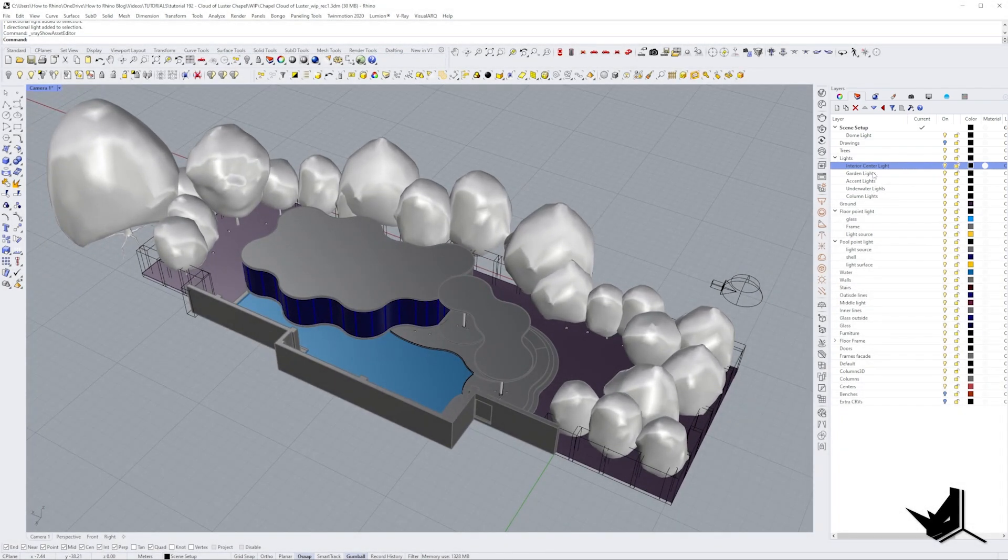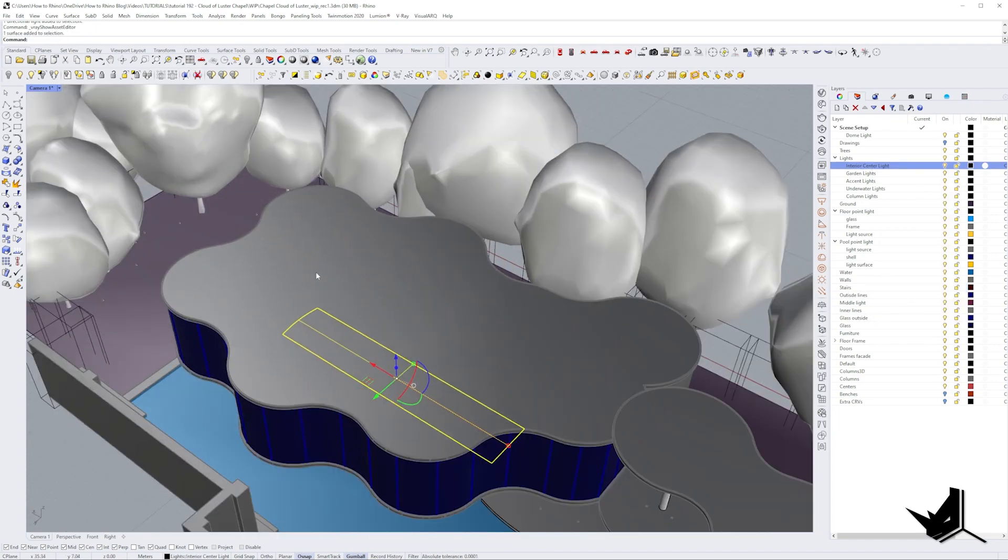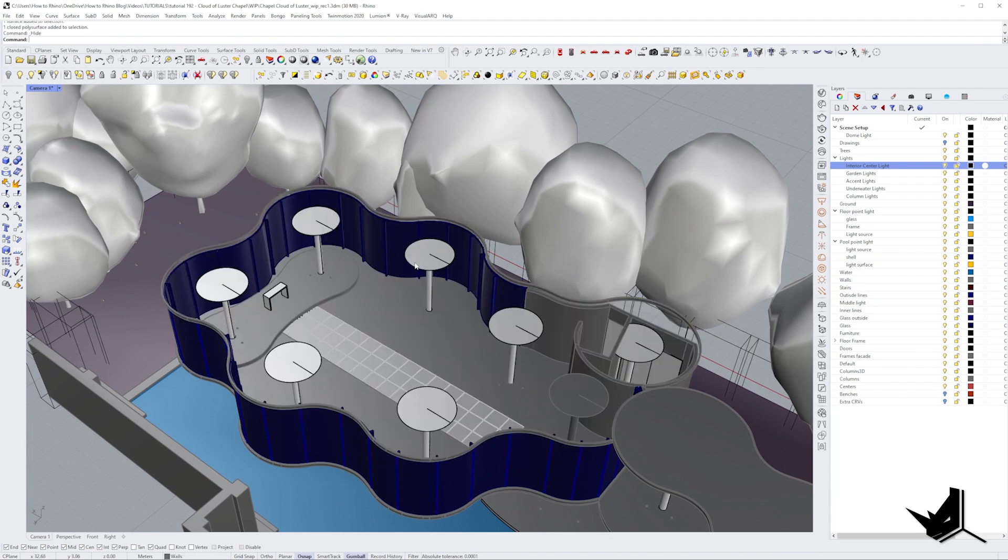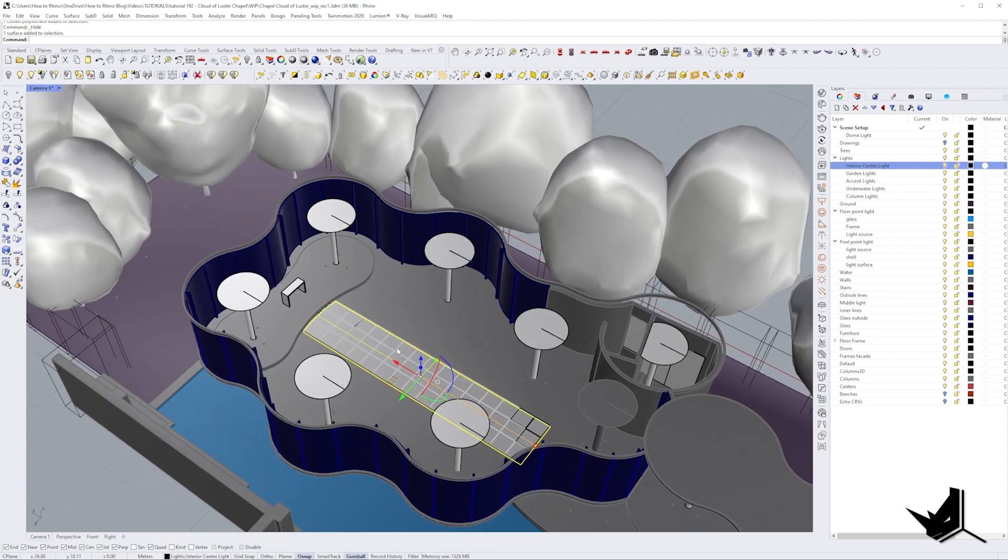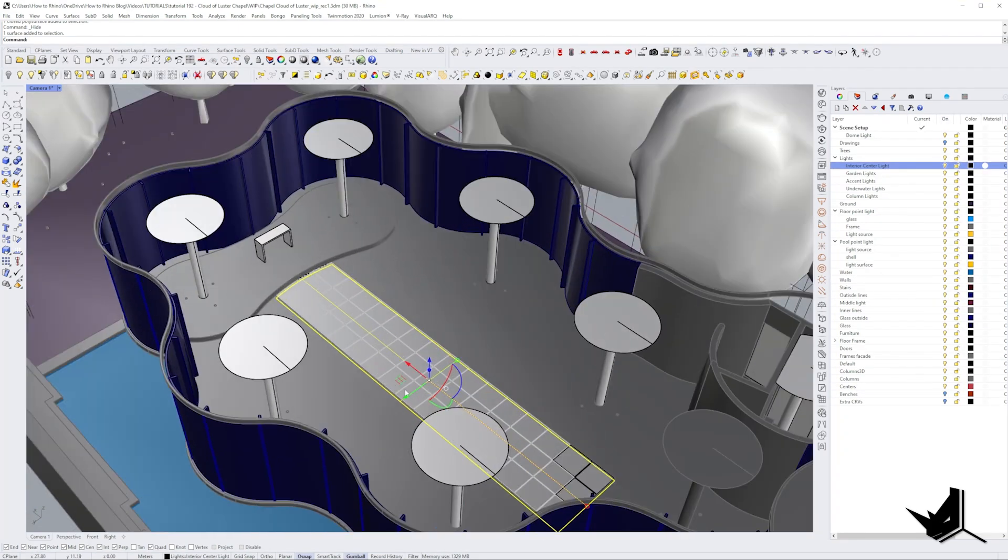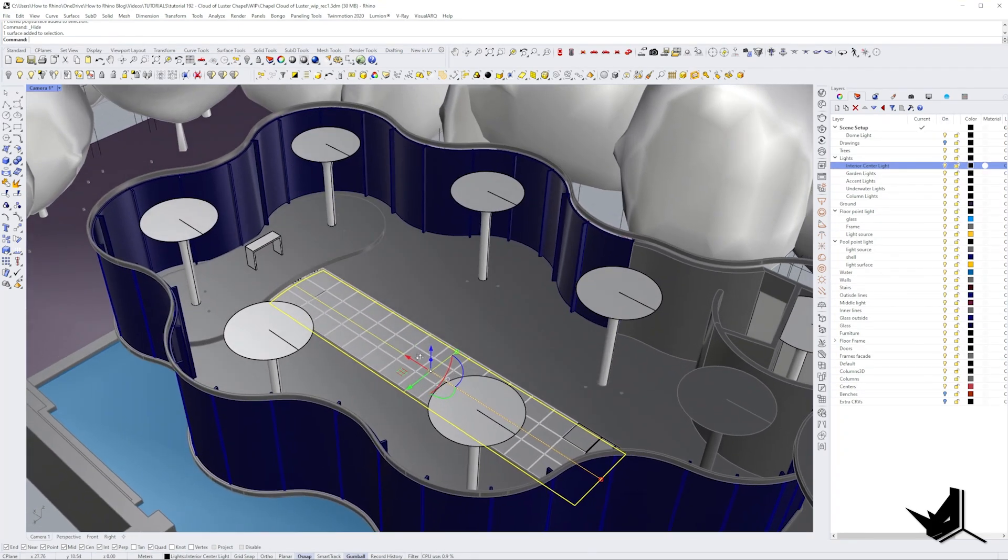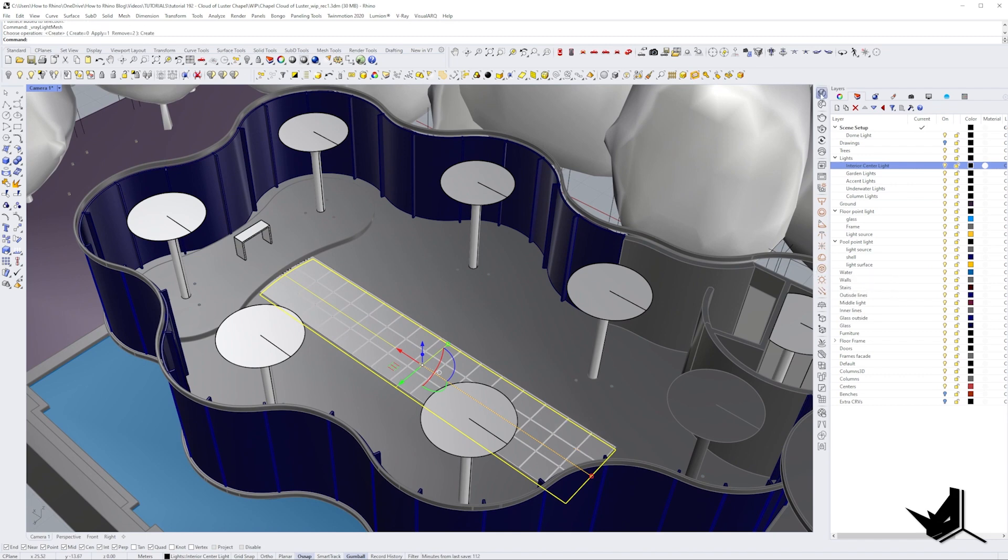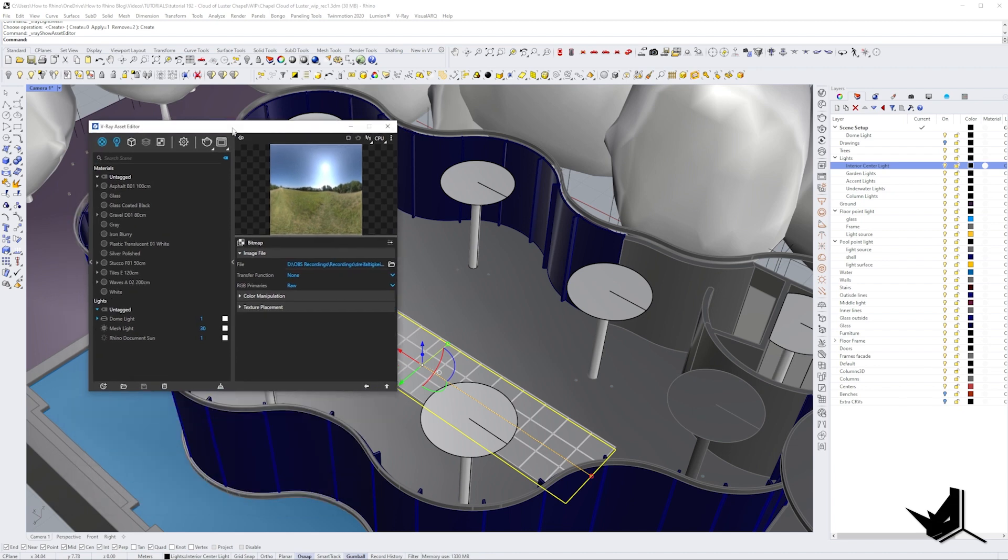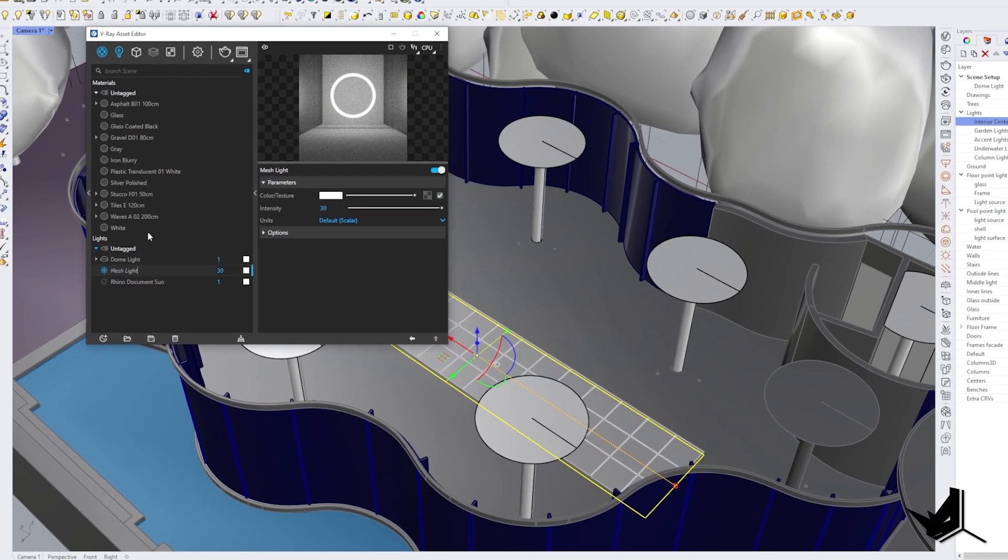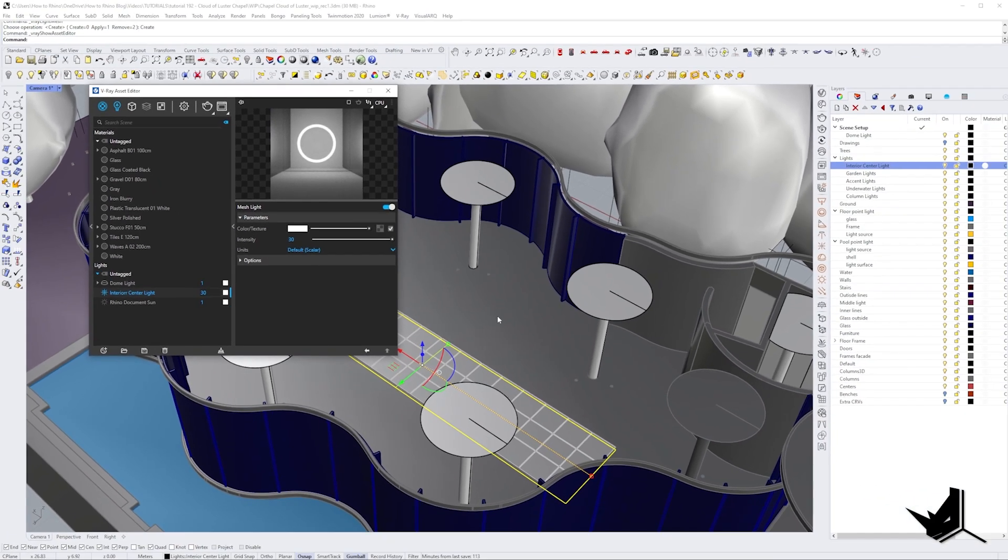So we're going to start with the first one's interior center light. I'm going to right click here and select the object. Let me just before that hide this temporarily and I'm going to select it now. This is the surface that we're going to be using for the light. So all I need to do here is just select it and then click here convert to mesh light. If I open my Vray you will see that I'm going to have a new mesh light. Let's rename it and let's call it the same way interior center light.